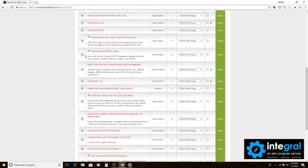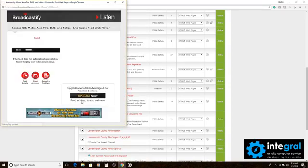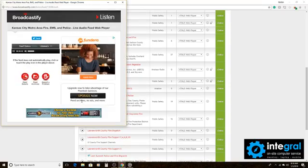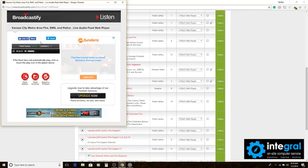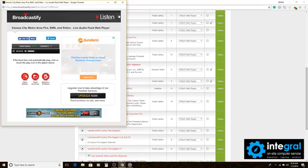If you want to click on one, find the one that you want to listen to and click on the player. And after a few seconds, it'll tell you how many listeners are listening to this feed and then you should hear some of the EMS broadcasts over your computer.